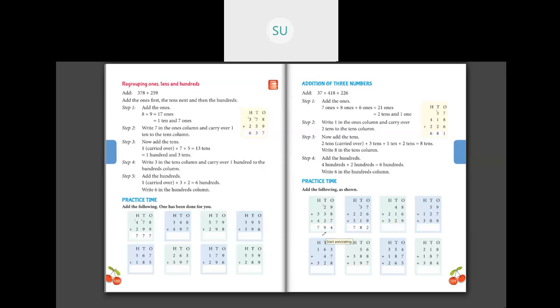In the 10s place I have the 2 which is carried over, plus 2 plus 3 plus 2. So 2 plus 2 is 4, plus 3 is 7, and 7 plus 2 is 9. So I have a total of 9 tens. I'll write 9 in the 10s place. Then in the 100s place, 3 plus 4 is 7. So my final answer is 794.